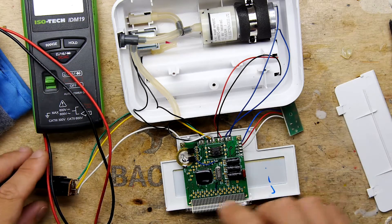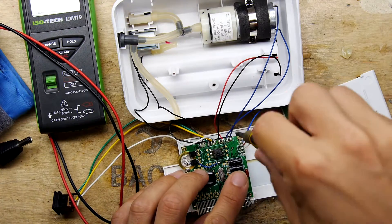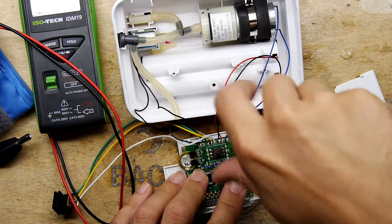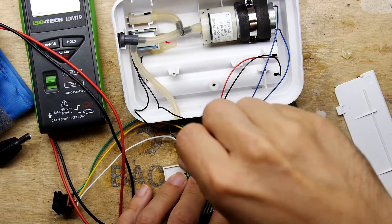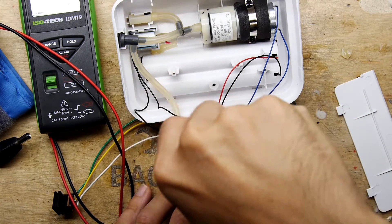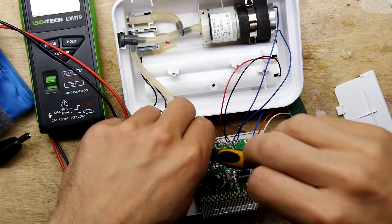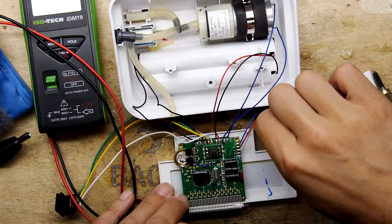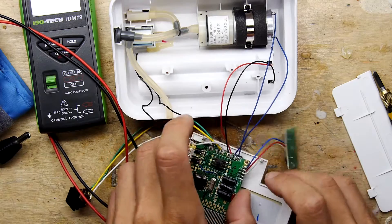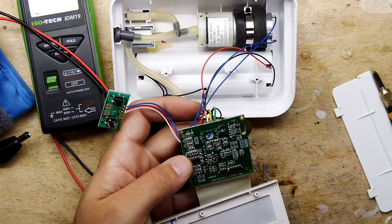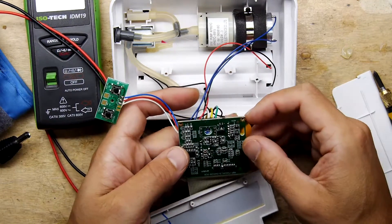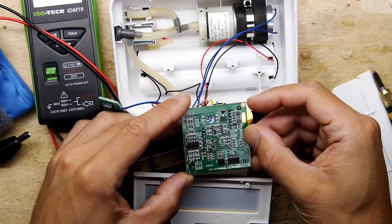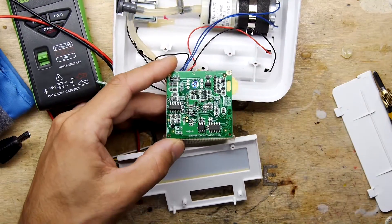I might just pop off this circuit board now because remember we said on the back there was nothing but passives. One of those things might be a fuse. So let's have a look. I mean, that could be a simple fix. Because if you imagine something like this, which has got motors and solenoids, it could be a scenario where it could have quite a high current. And it does make sense that there could be a fuse on here.